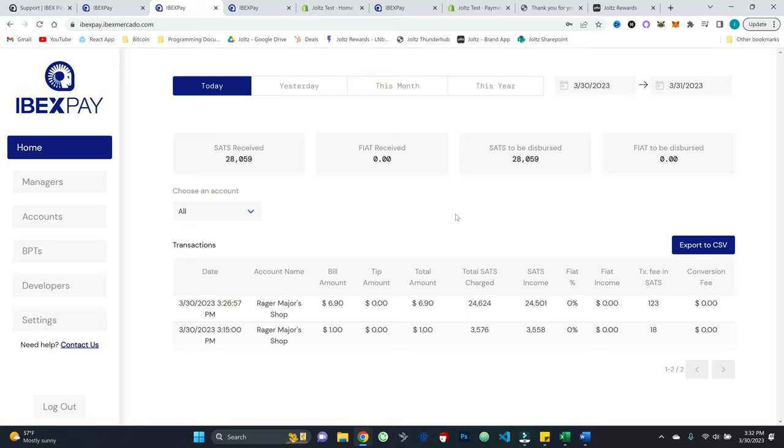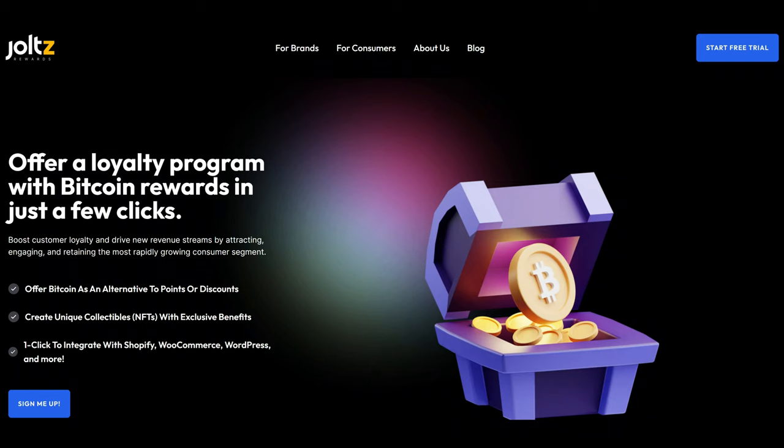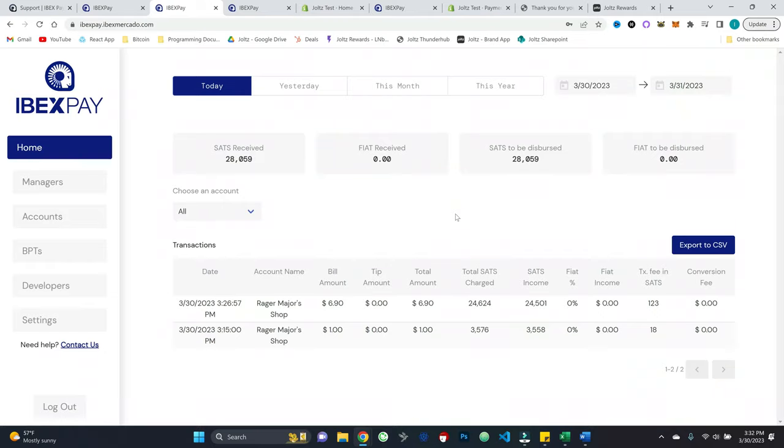You can add a little Bitcoin to your treasury. And now, as you can see with Ibex pay, you make it really easy as well. And then boom, you do some jolt rewards. You are in business and ready with all of that. Let's go ahead and conclude today's video.